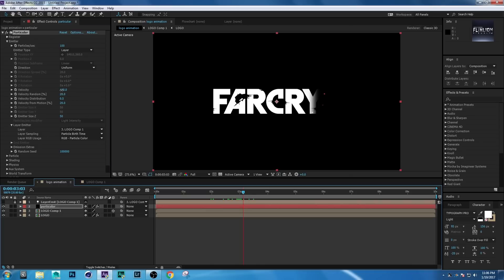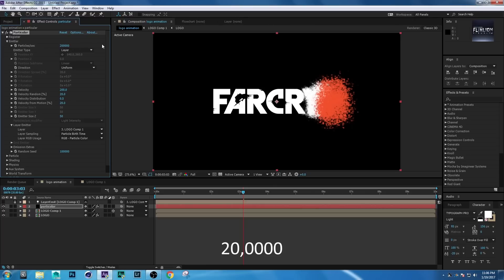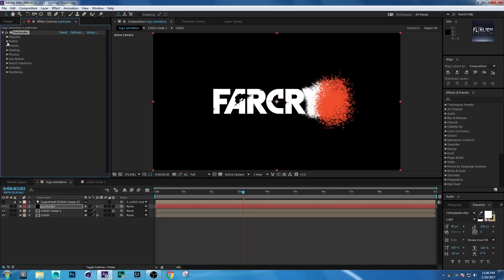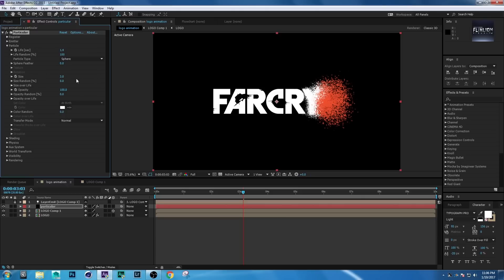Set Velocity to 100 and Particles Per Second to 10,000. Then go to Particle settings: set Particle Life to 1.4, Life Random to 10,000, Feather to 0, Size to 3, and Size Randomness to 10,000.